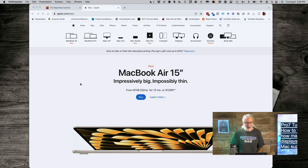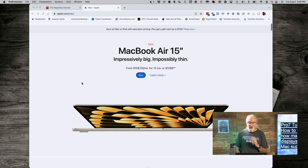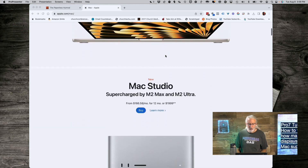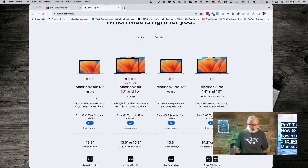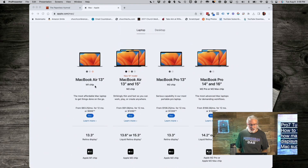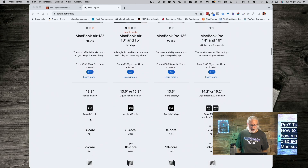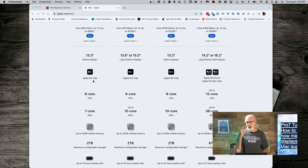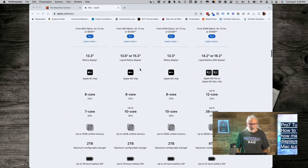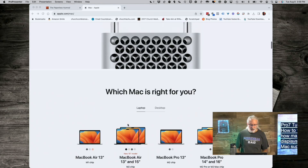I'm on the Apple website. This MacBook Air — if we scroll down, look at the MacBook Air, notice it says M1, and the name of the chip is the M1. So that tells me that this MacBook Air only supports two displays: the built-in one and one external — two total.